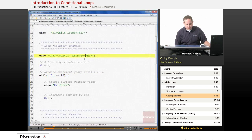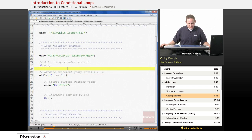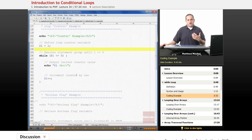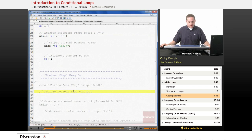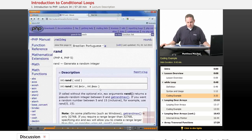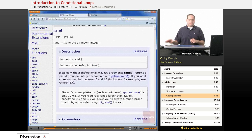The other thing mentioned was that you can also use Boolean flags to end a while statement. You can use a while statement to test a Boolean variable — if it's true, it evaluates the loop; if it's false, it doesn't. Before doing this, I want to introduce the rand function from php.net, which generates a random integer. You supply it with two arguments — a minimum and a maximum integer — and it returns a random integer within that range.